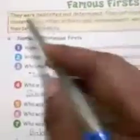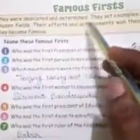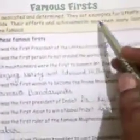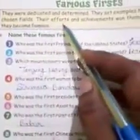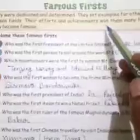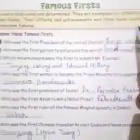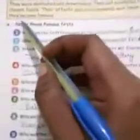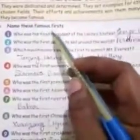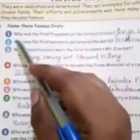Now students, turn your page and come on to page number 26: Famous Firsts. They were dedicated and determined. They set examples for others in their chosen field. Their efforts and achievements won them many laurels and they became famous. Name these famous firsts.